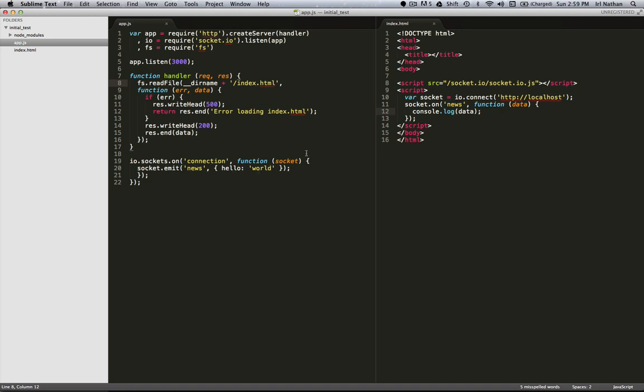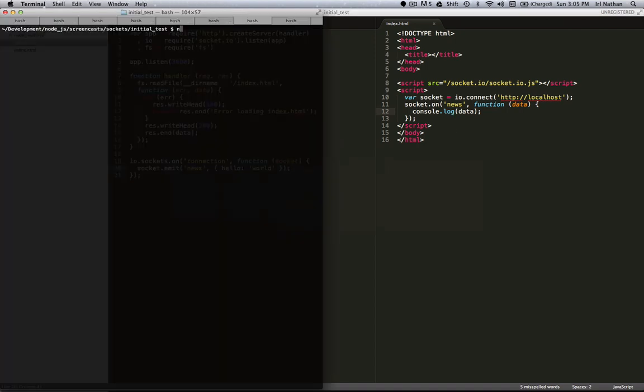And when the index.html file is loaded, it's going to initiate a connection with the socket server and start listening for this news event. Okay, let's see this in action. So I'm going to start the app with node app. Server started. You can get the browser.